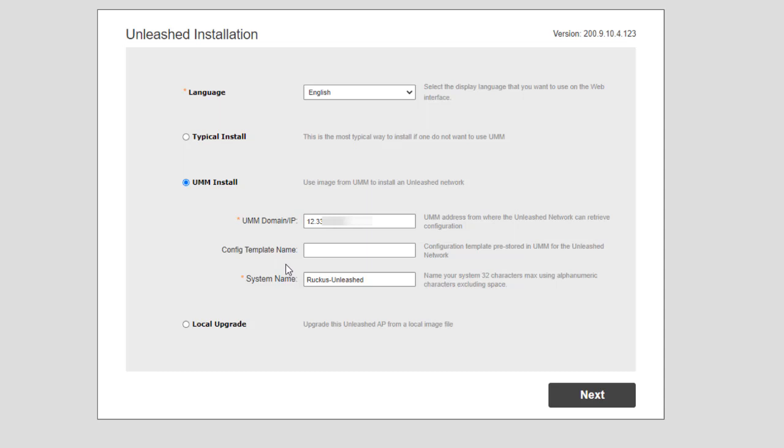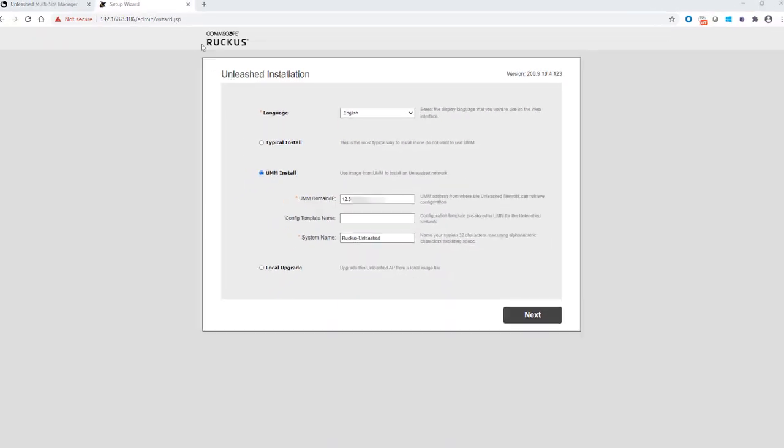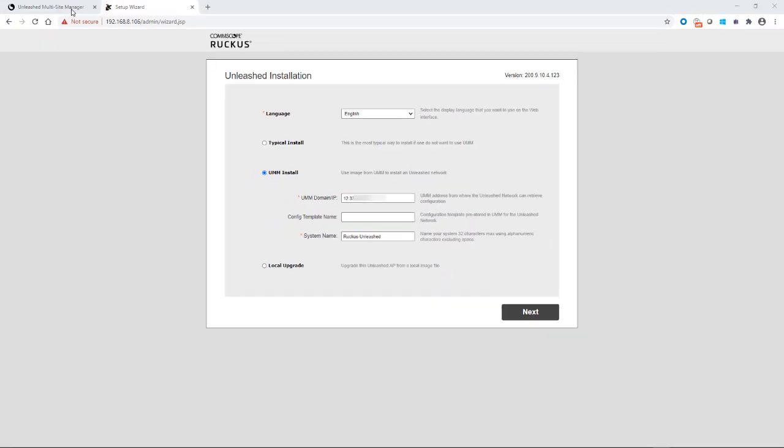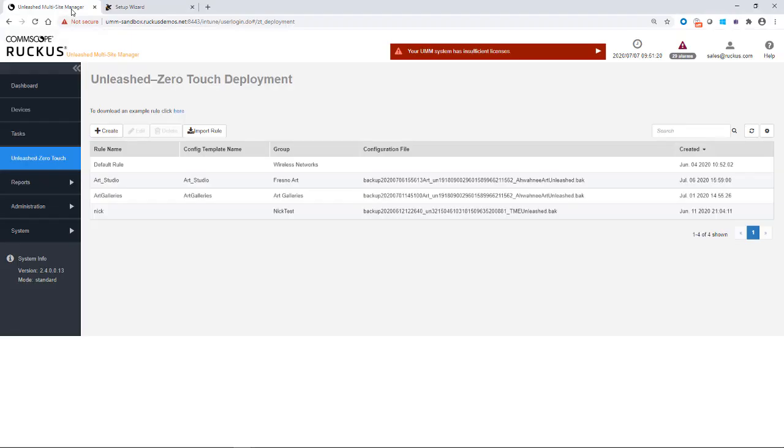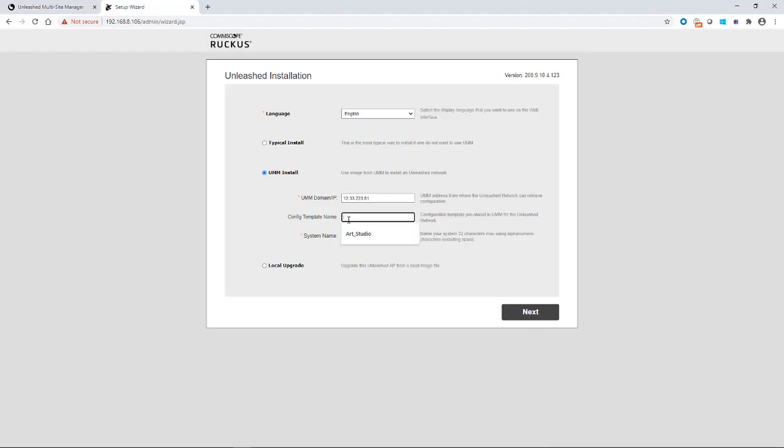Next, we'll put in the configuration template name. It says configuration template pre-stored in UMM for the Unleashed network. So if I go back to my Unleashed multisite manager, the template name was Art Studio. That's the rule name. So that's the one that I want to use. So I'll put in Art Studio.